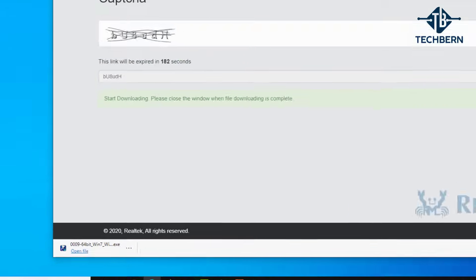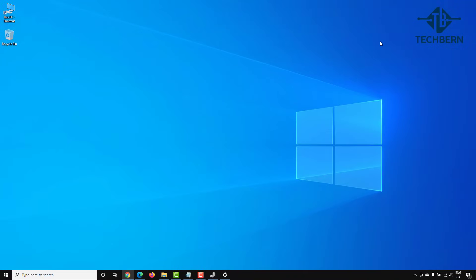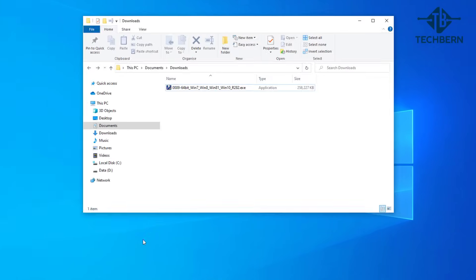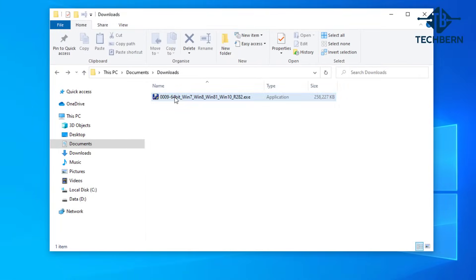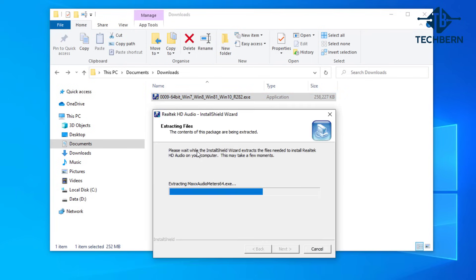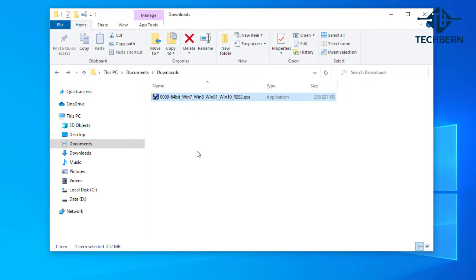Once that's finished let's go and open the download. This will start to extract and prepare all the files.